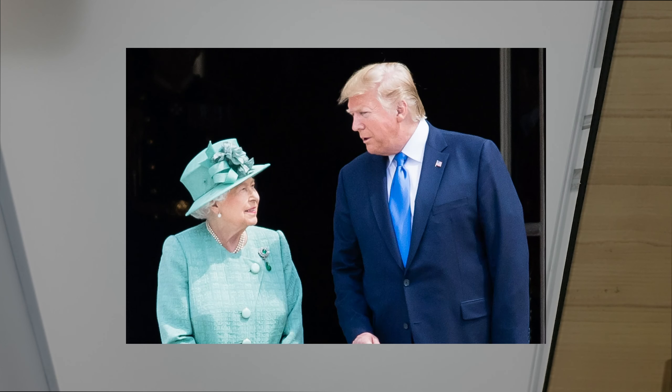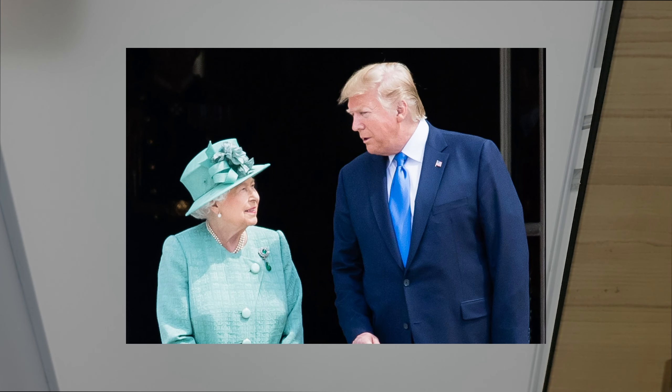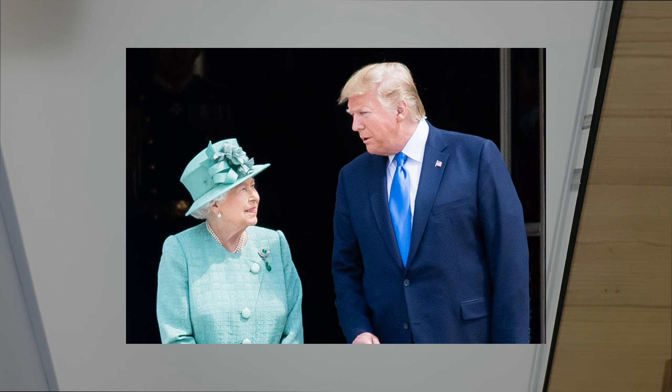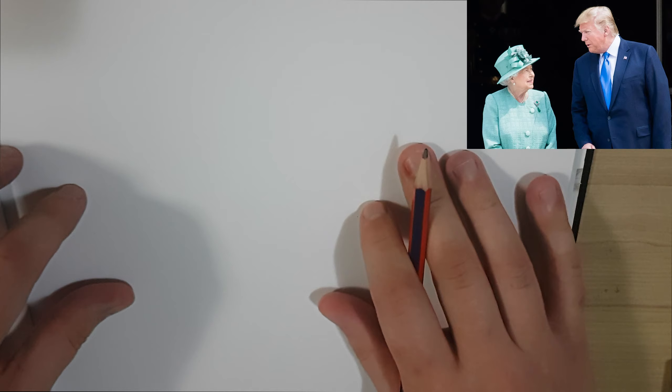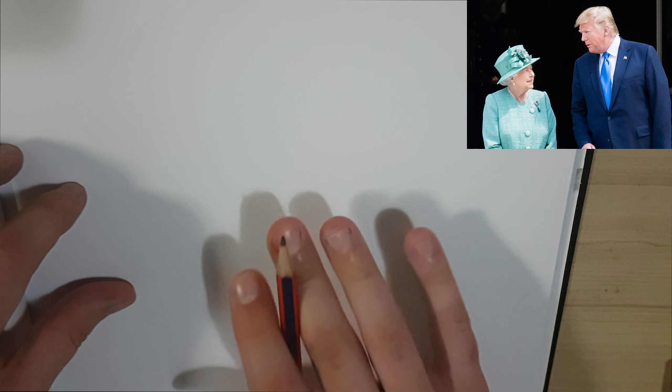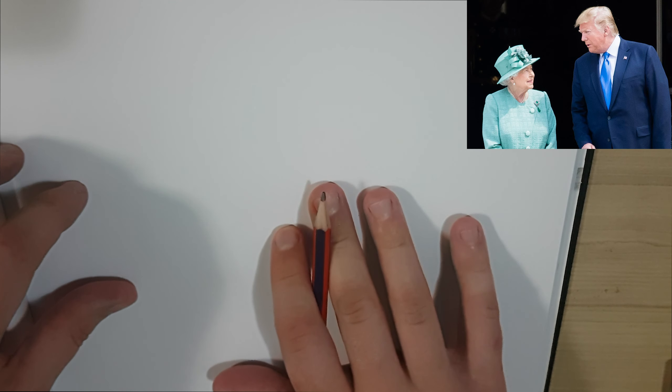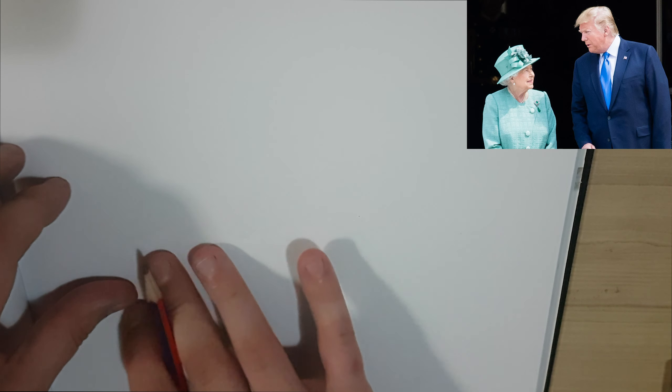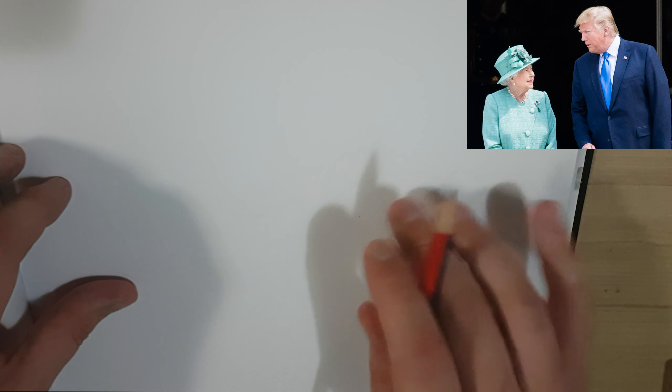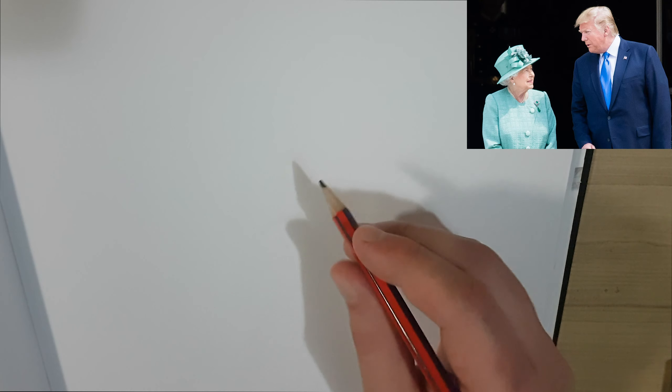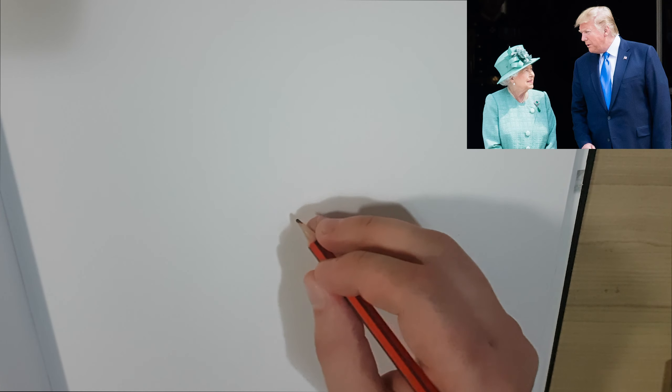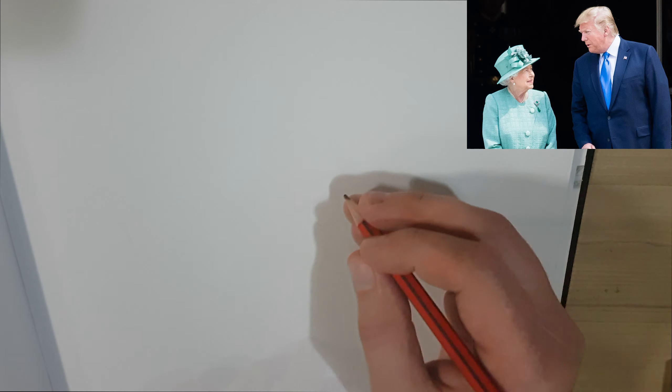So I thought I'd draw this lovely picture of the Queen and Donald Trump during their meeting yesterday. Let's start off with getting the position of Donald Trump and the Queen. As you can see, Trump's a little bit taller, so we'll try and get that in.